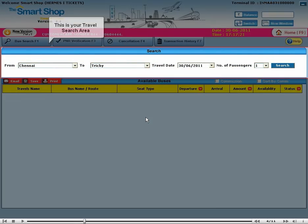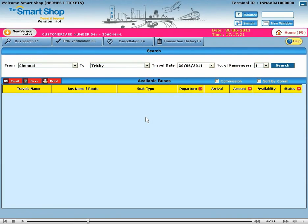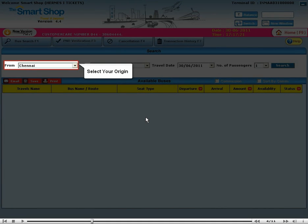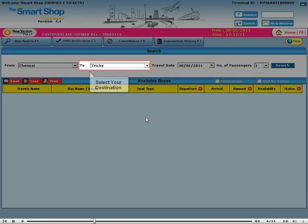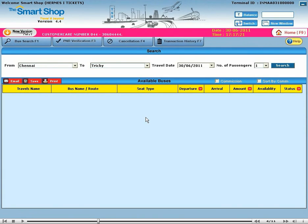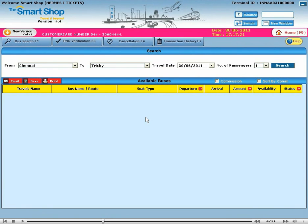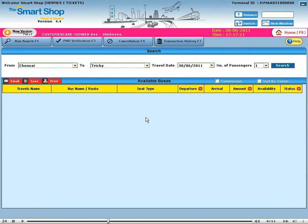This is your travel search area. Select your origin, select your destination, select your date of travel, select number of passengers and click on search.